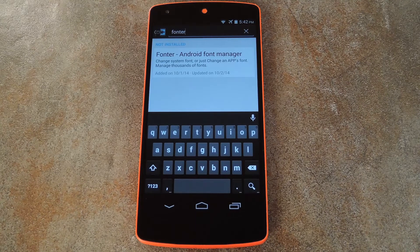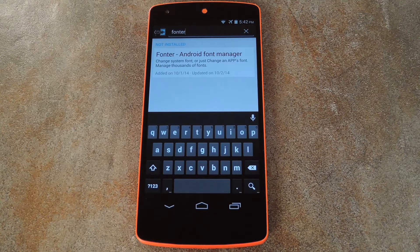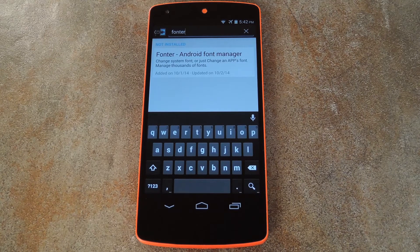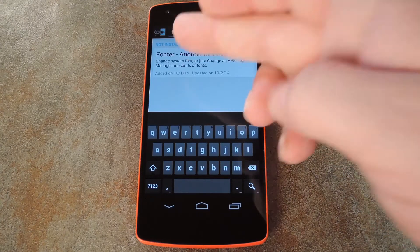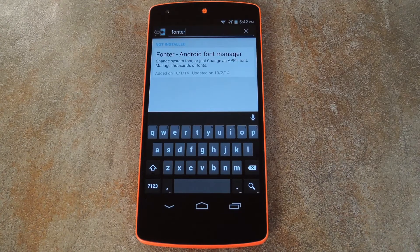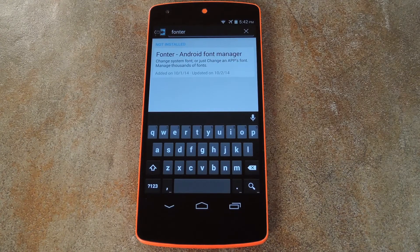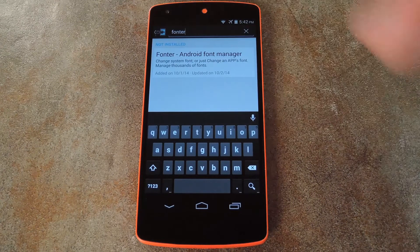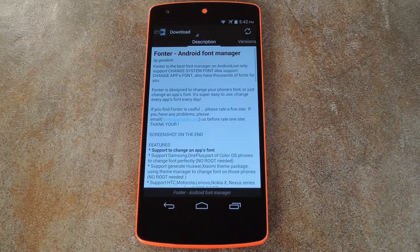To get started, open your Xposed installer app and head to the download section. From here, search Fonter, that's F-O-N-T-E-R, then tap the top result.